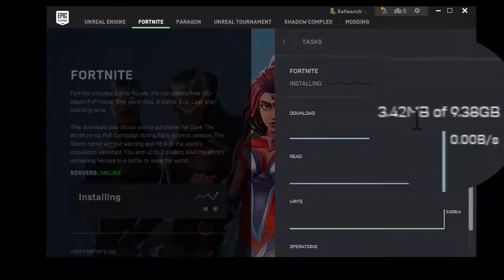By the way, by following this guide you cannot play Fortnite offline — you still need a connection to play this game. However, following this offline installation guide can save you up to 10 gigs of data, and you will only need 1 gig to install Fortnite on your PC.